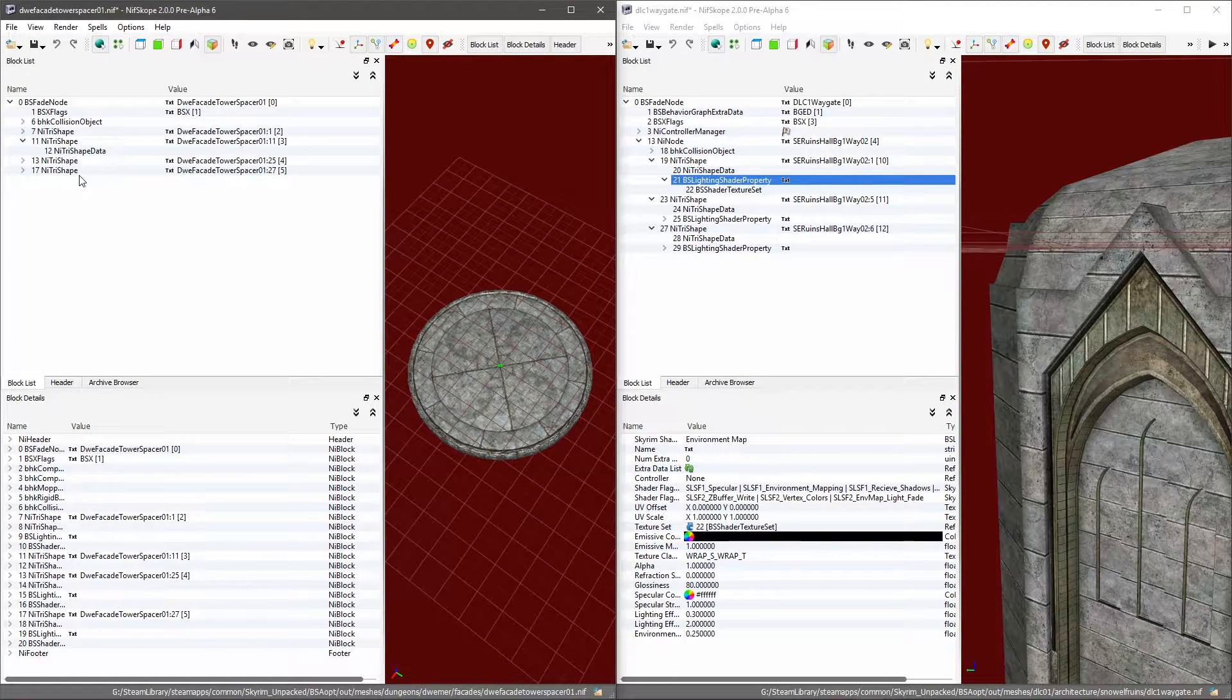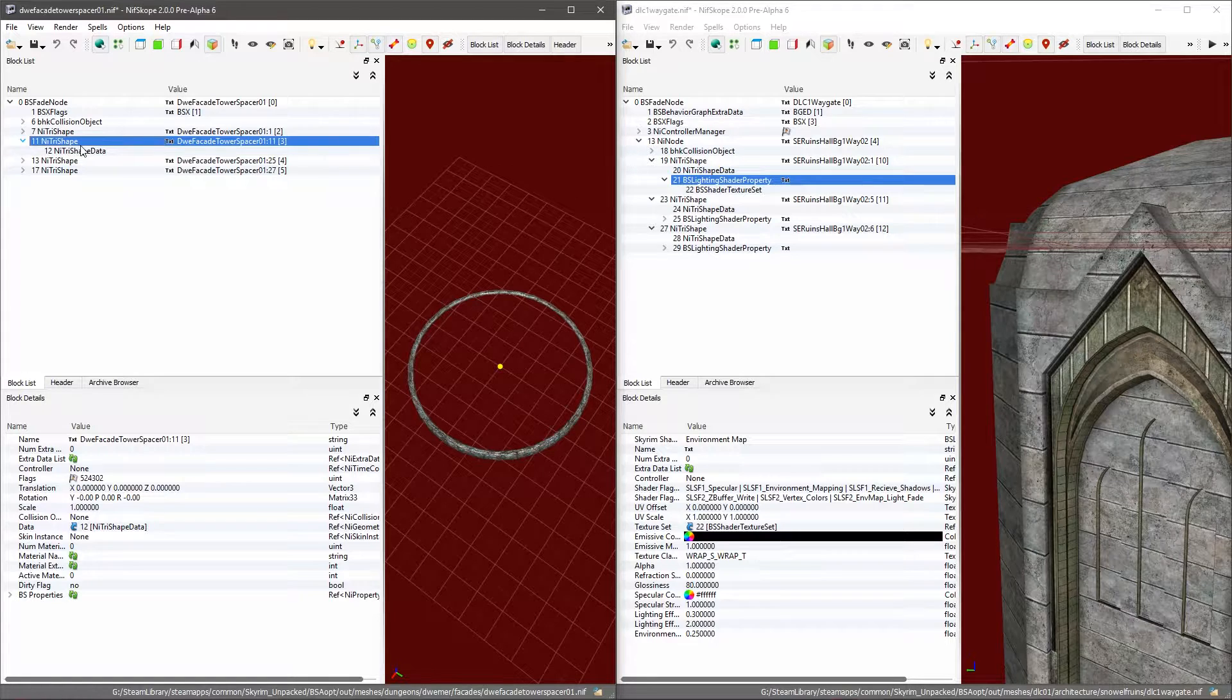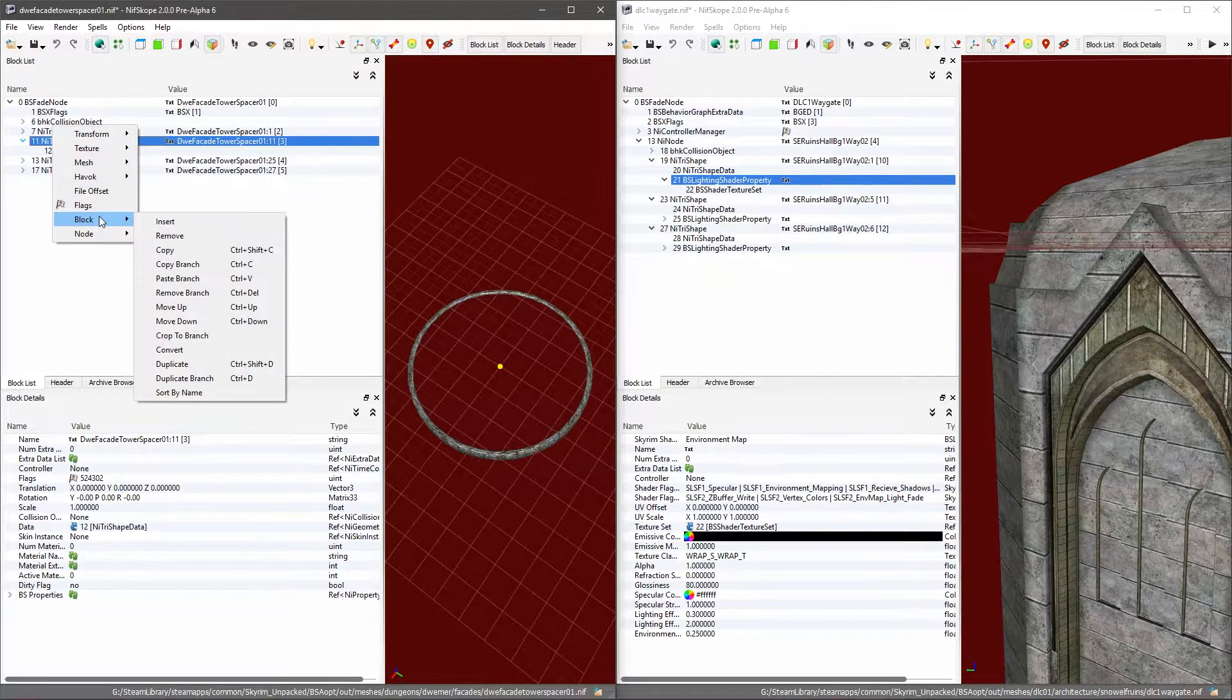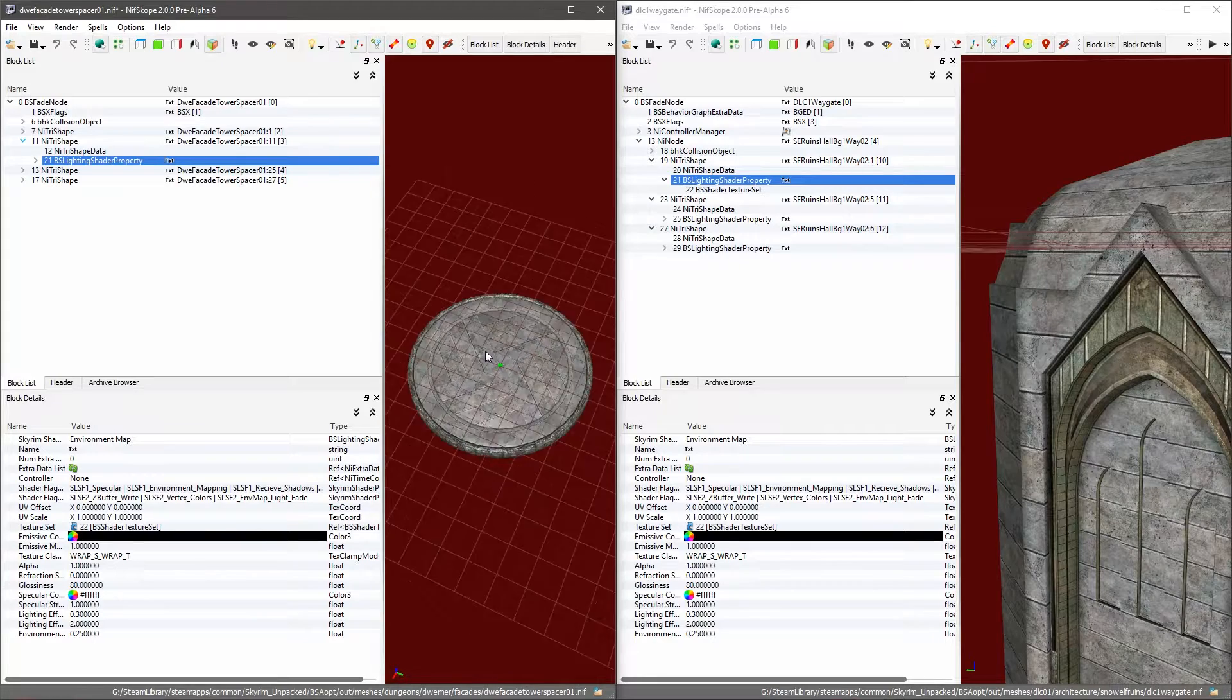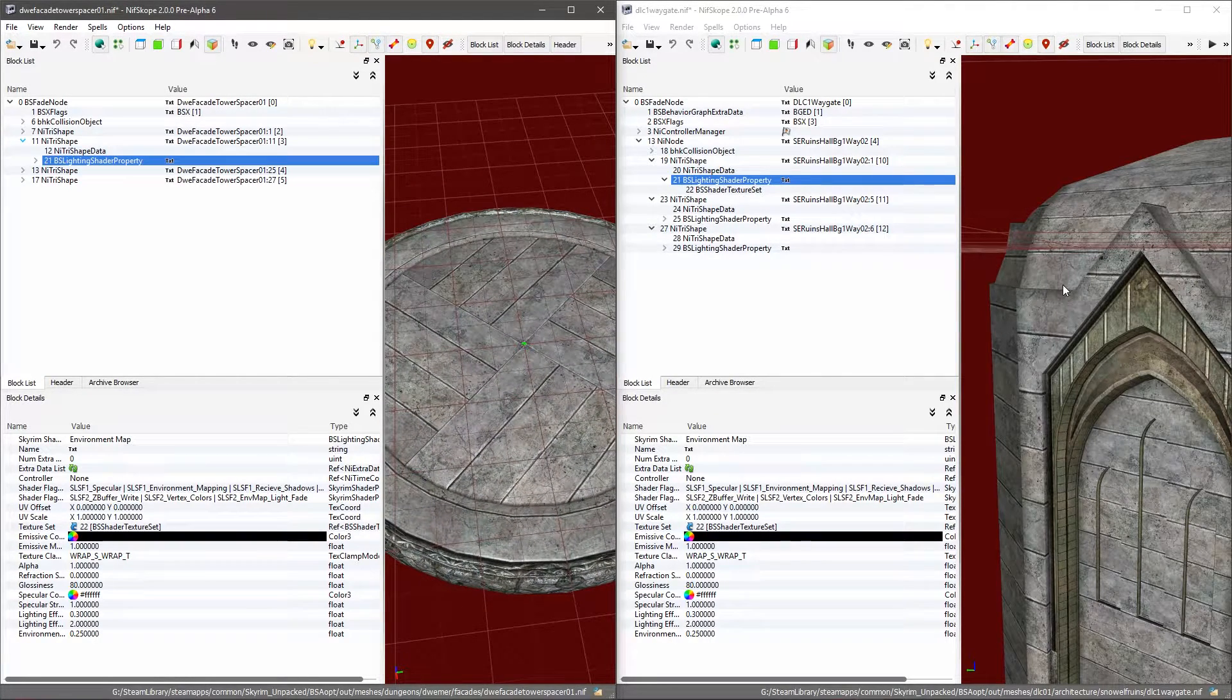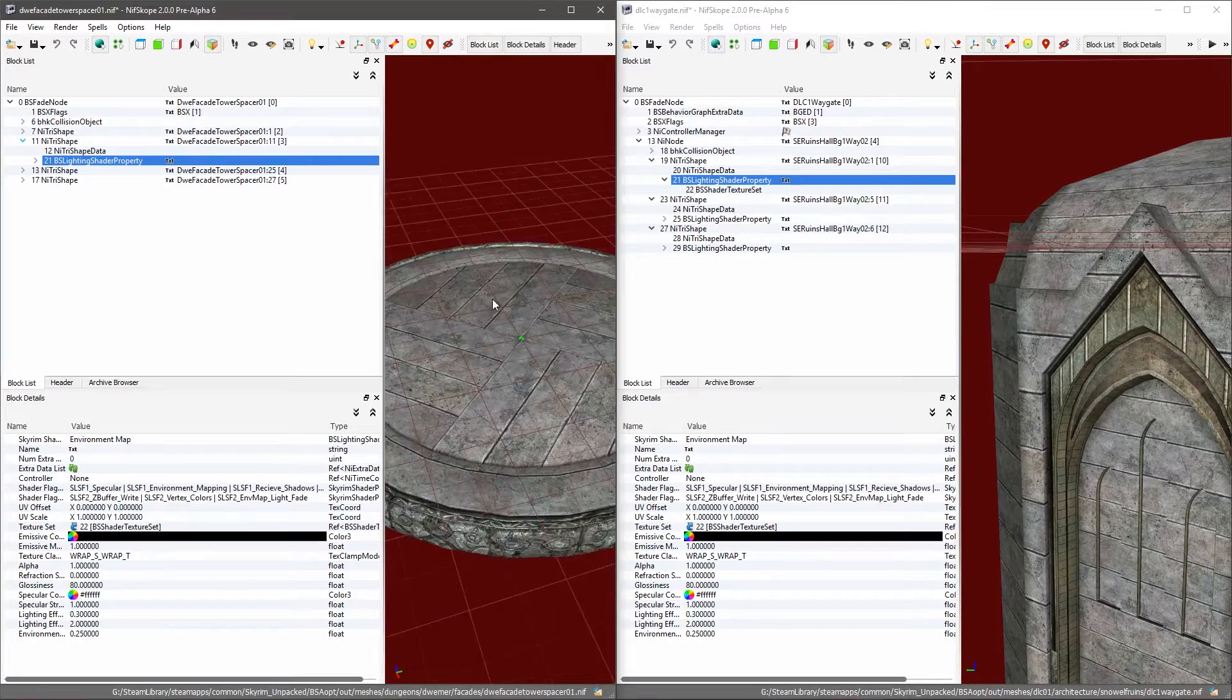I'm going to delete the one that's over here, Block Remove. Select the NiTriShape that it came under in the tree, alt-click Block Paste Branch, and you'll see that I've taken the texture set from here over to here along with all of the settings. It's just as shiny, it's got all the gloss and everything.